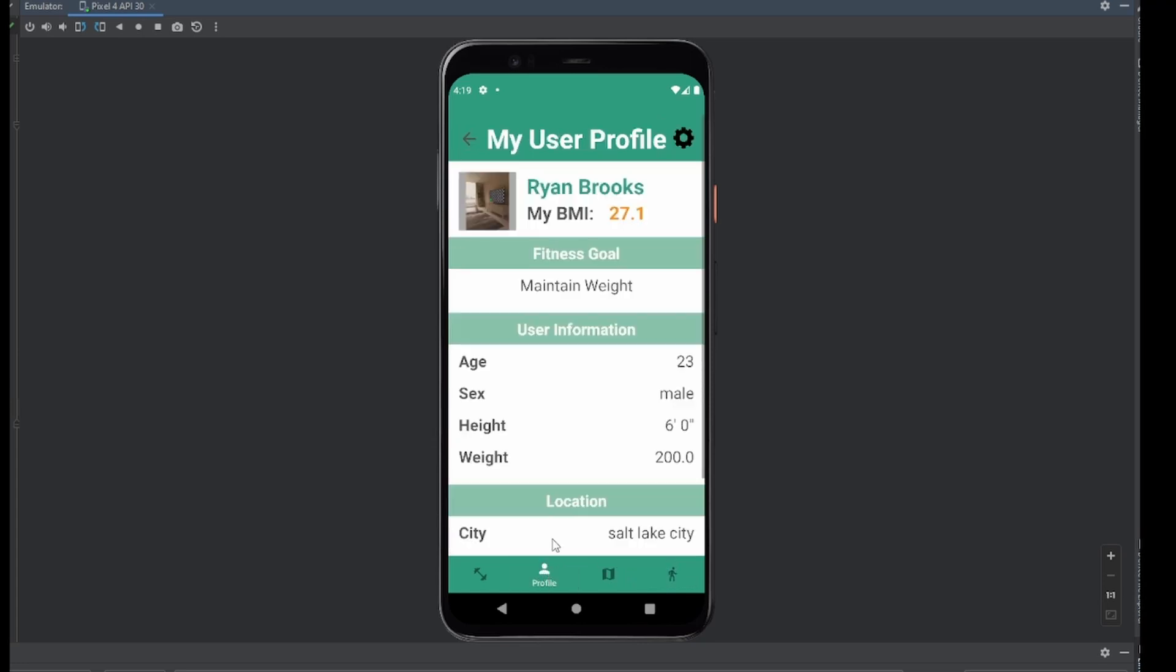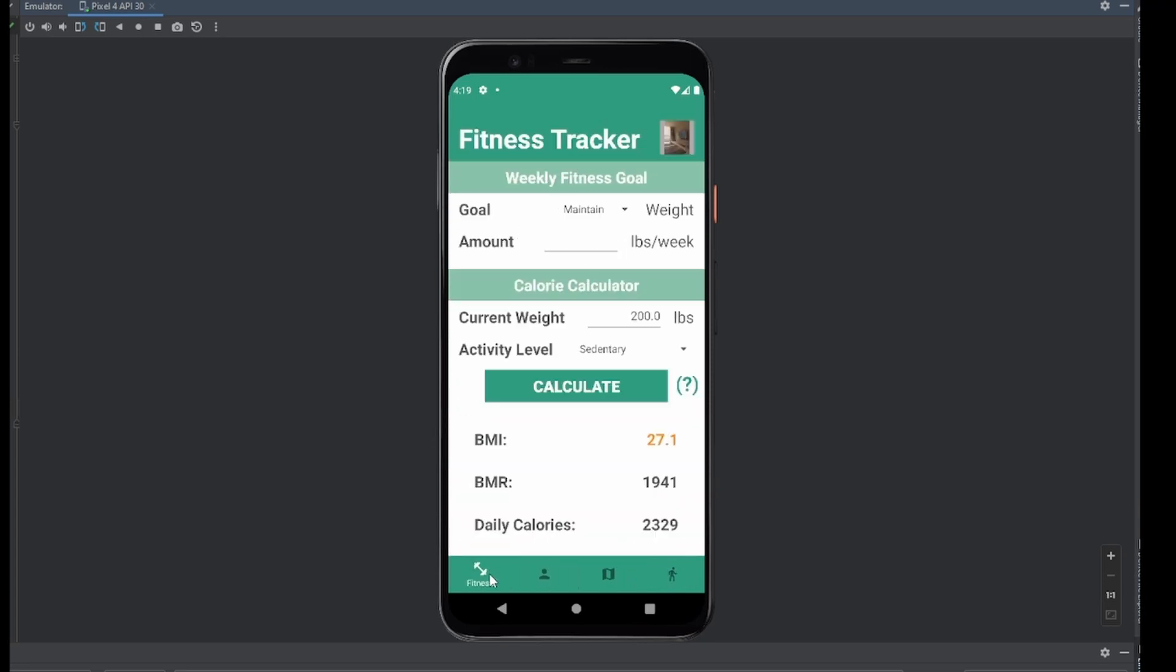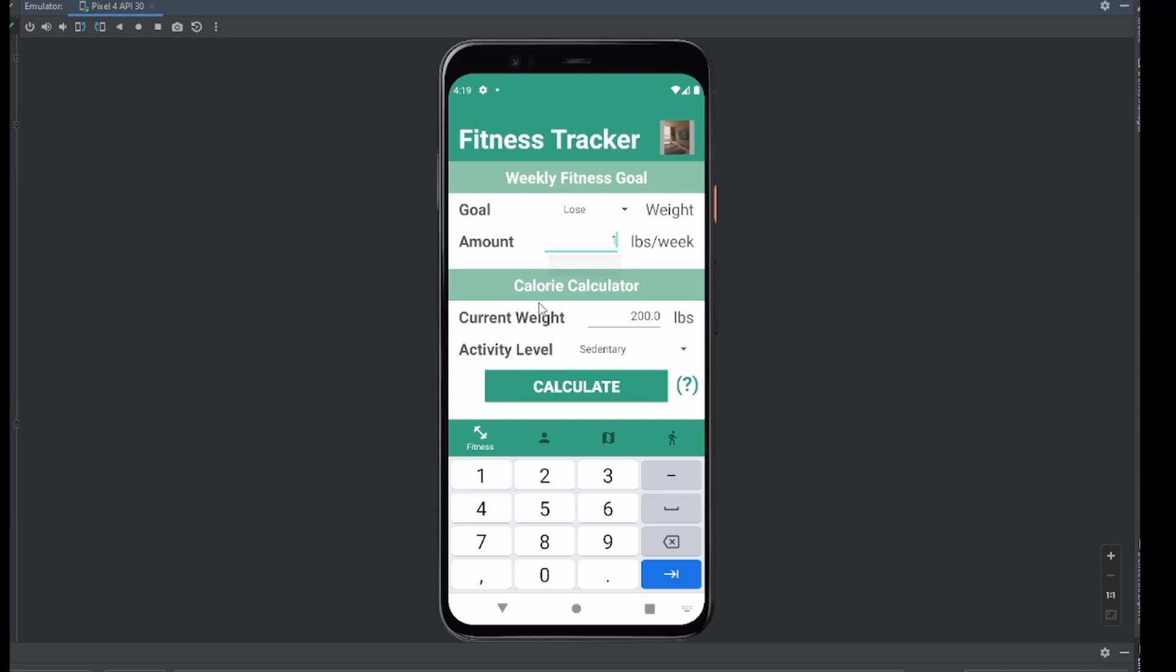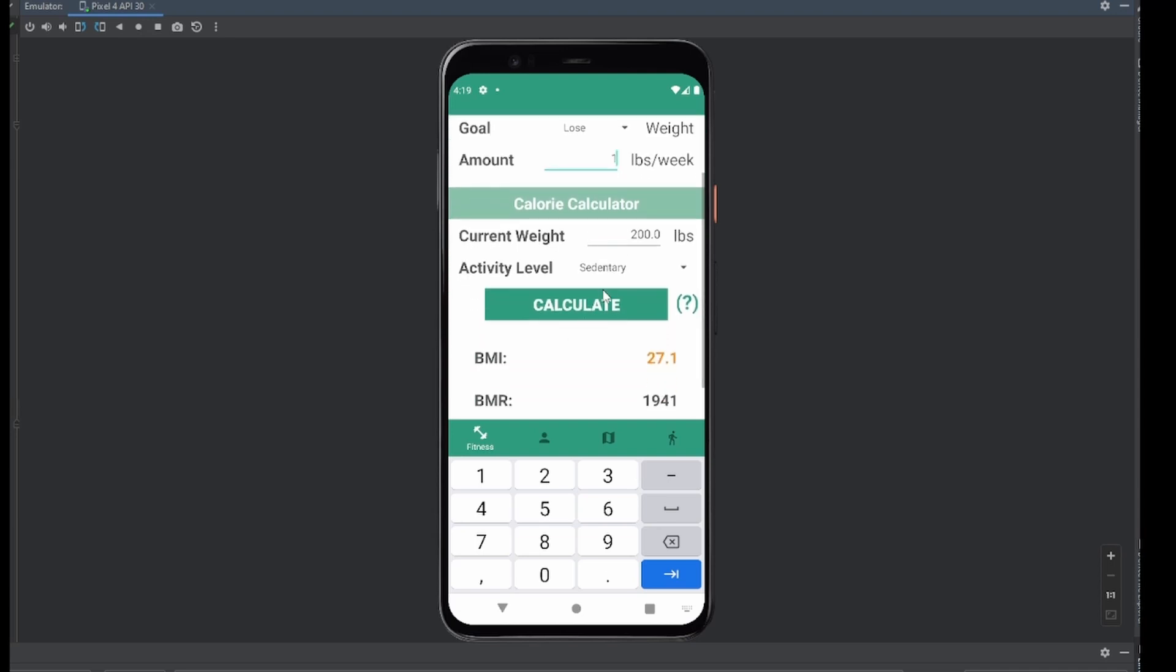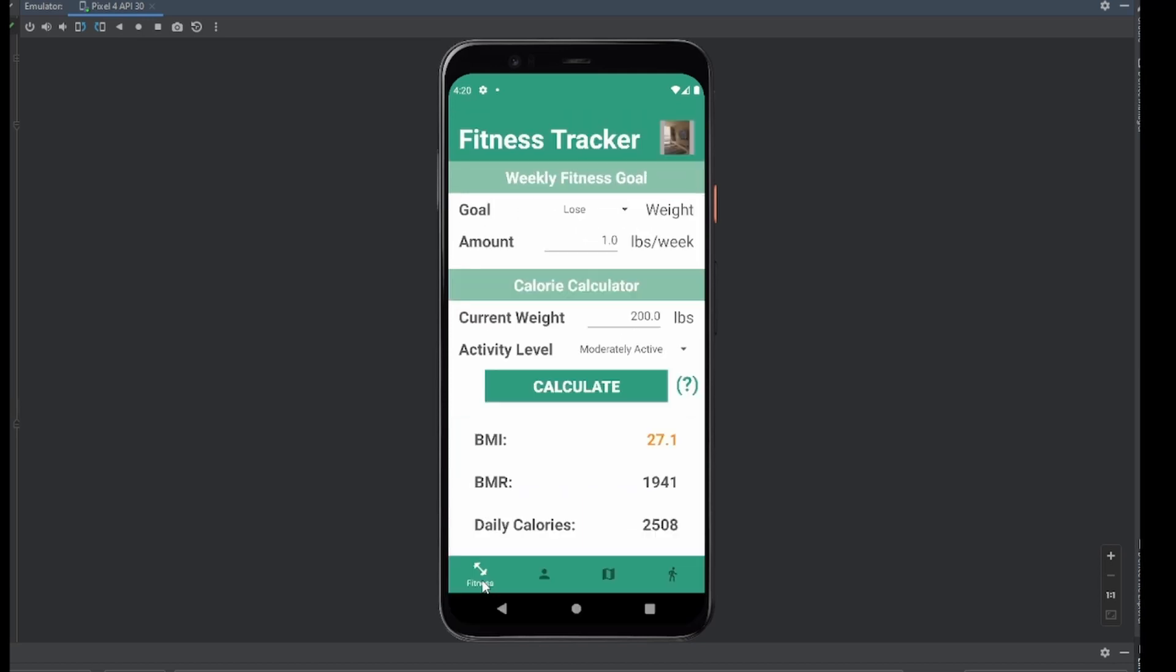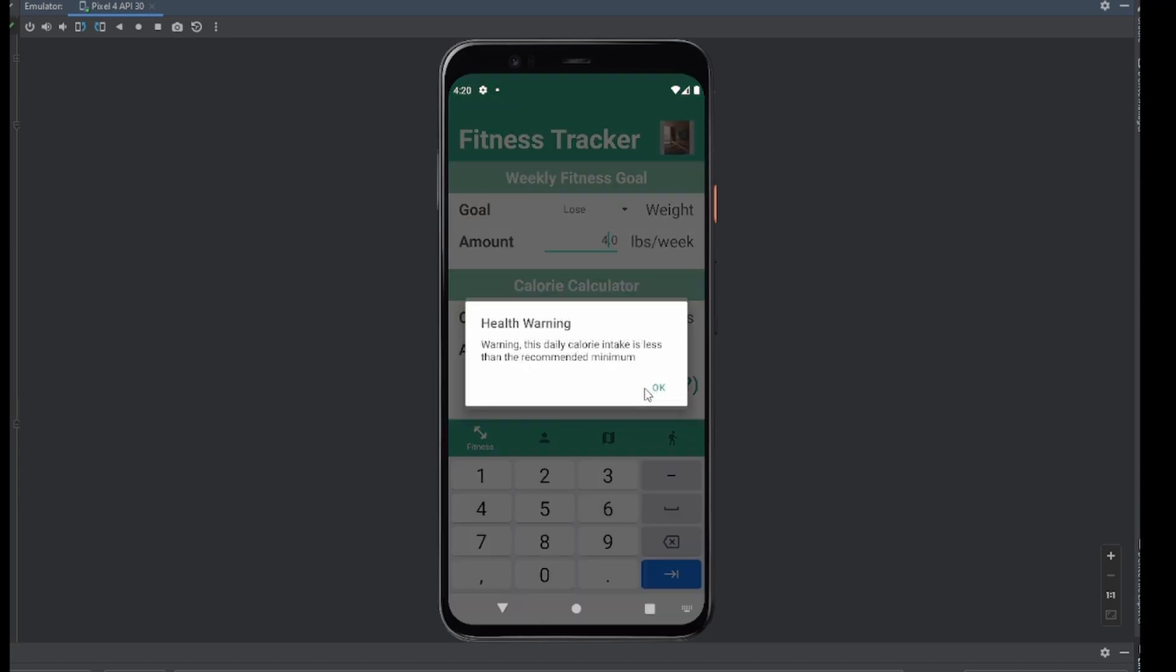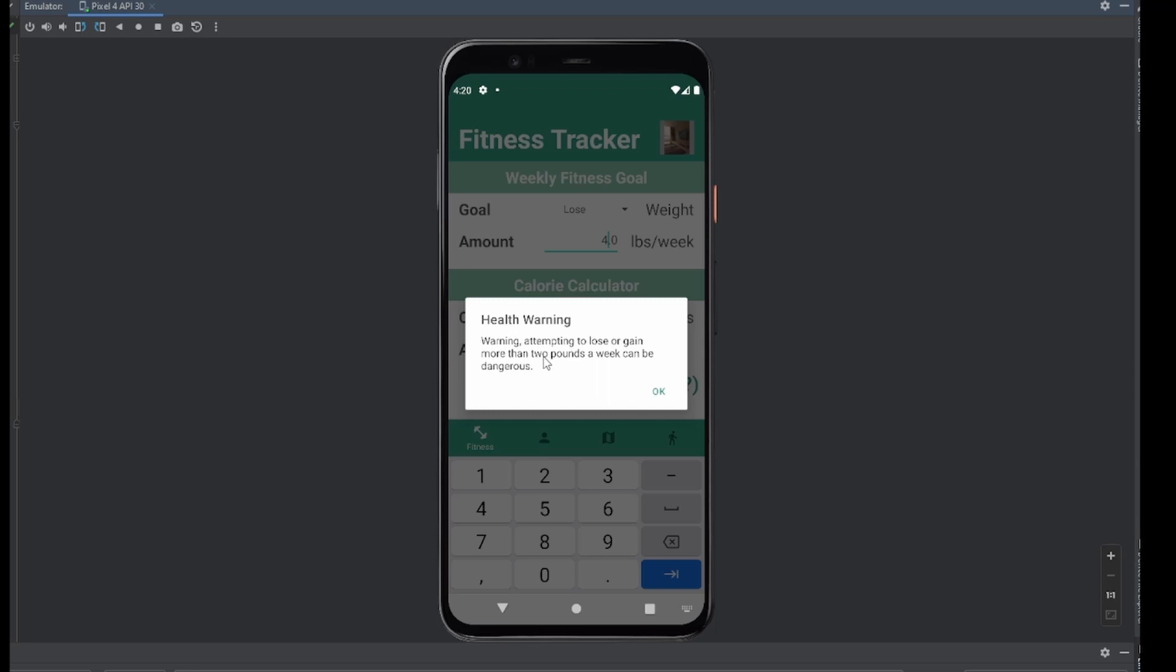And then we have the fitness tracker, where we can set our weight goals. So obviously we can set something like lose. Let's say we want to lose one pound per week, and we'll say we're moderately active. Here you can see it calculates our BMI, our BMR, and our daily calories for this information, and obviously we can change it to something else. Like let's say we want to lose four pounds per week, and that's going to warn us that this is not good for us. Daily calorie intake is less than the recommended minimum, and as well, attempting to lose or gain more than two pounds a week can be dangerous.